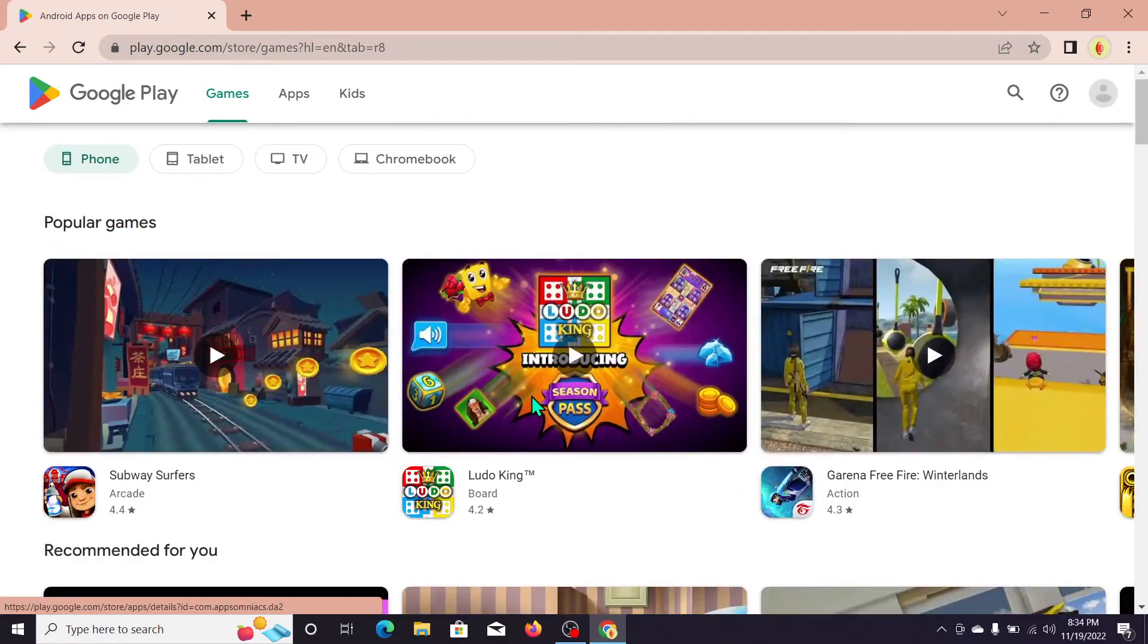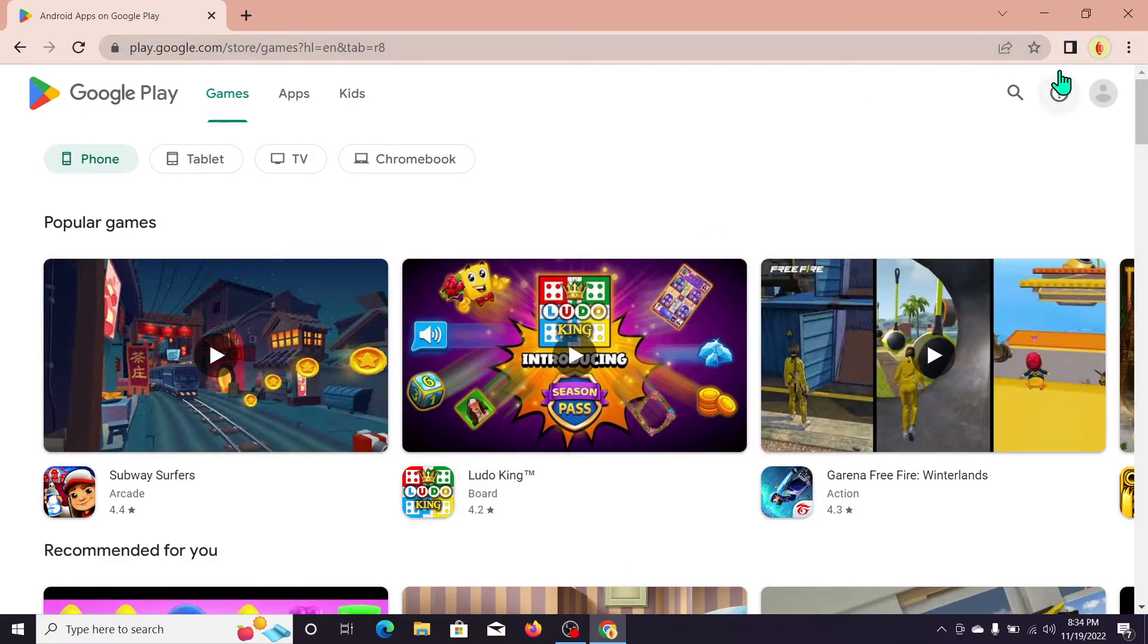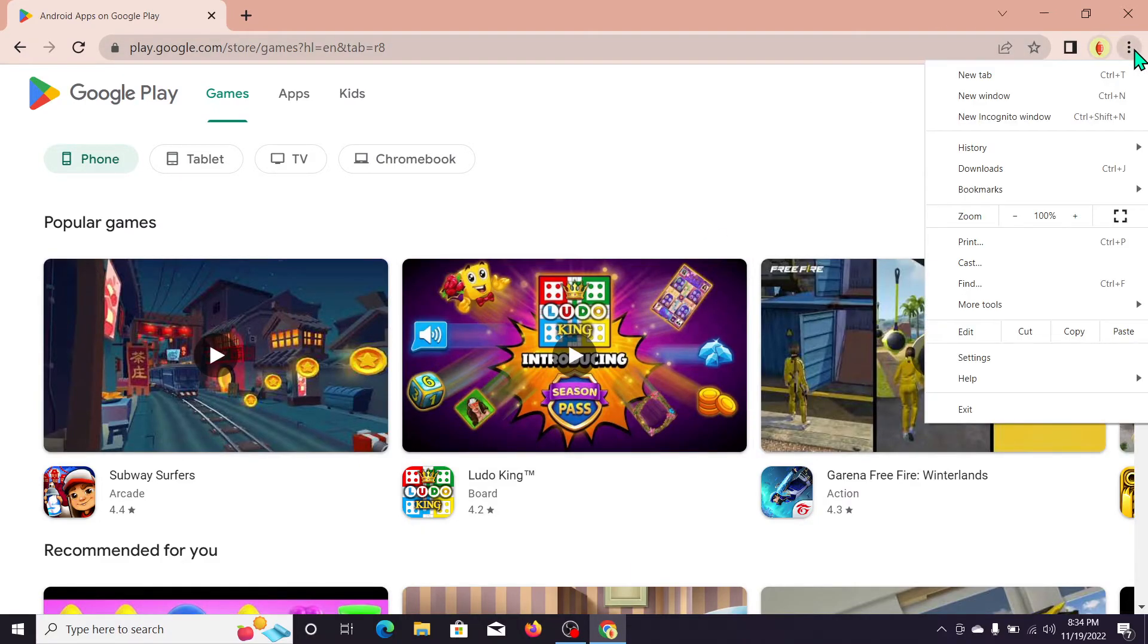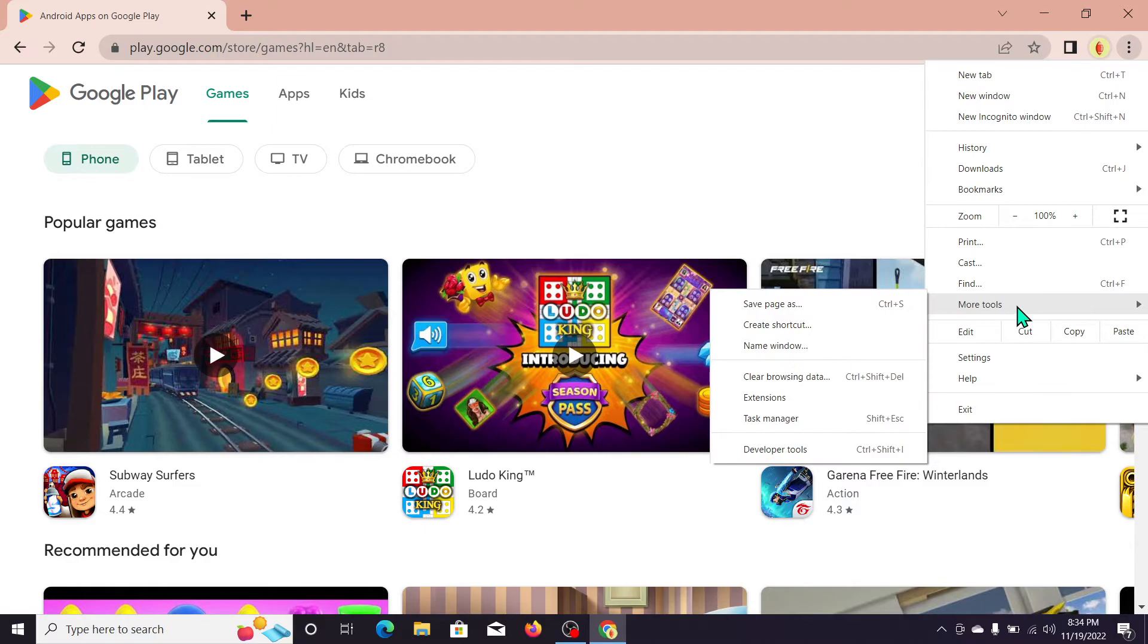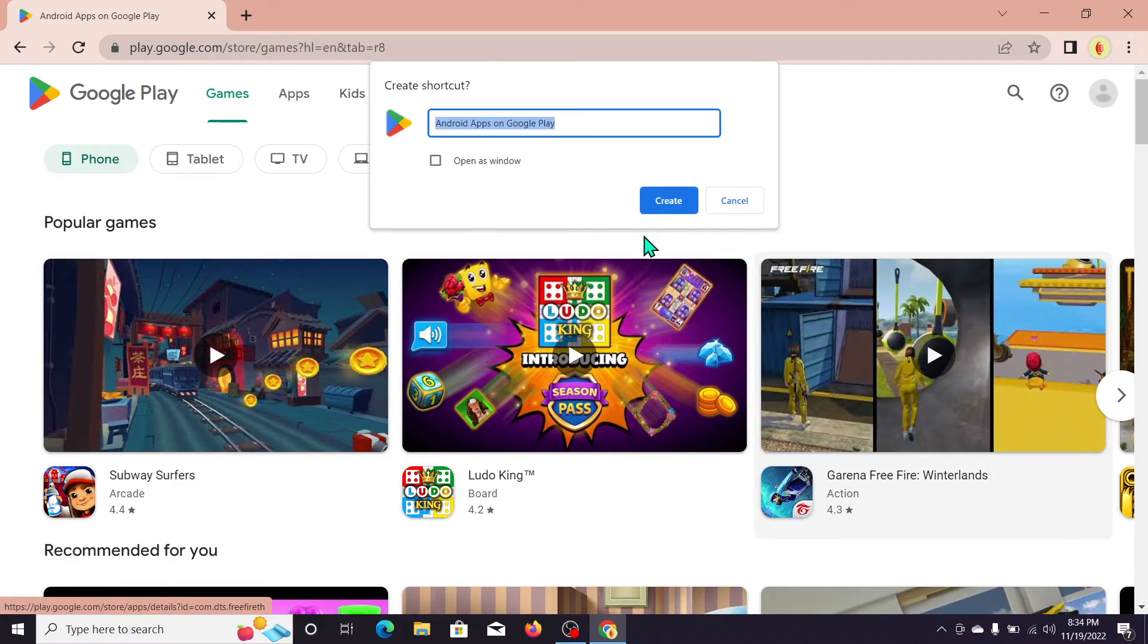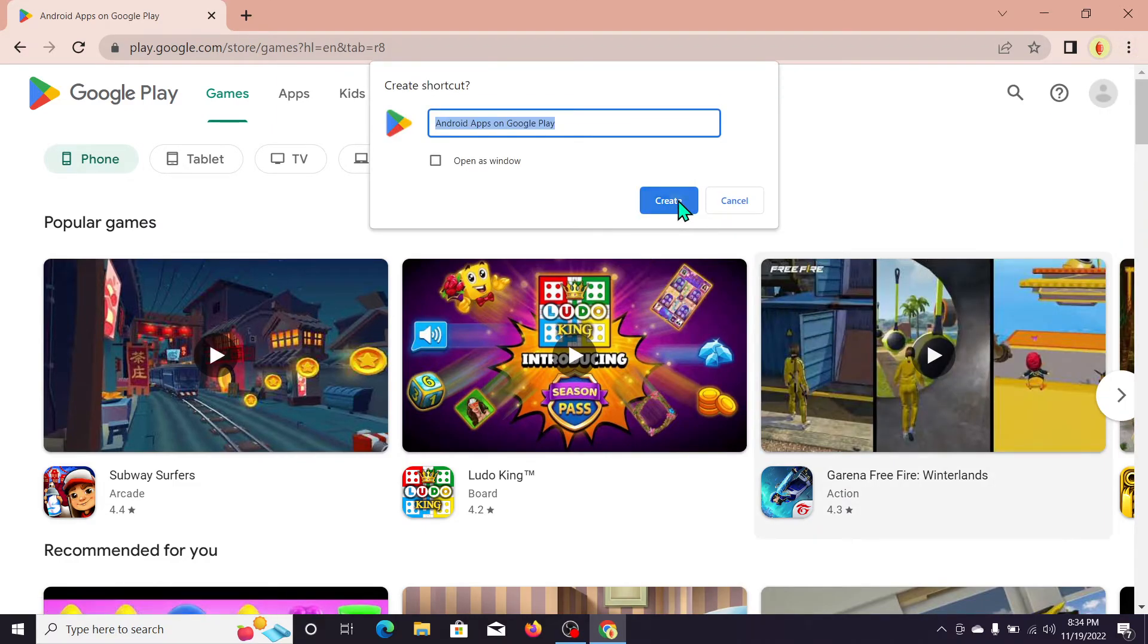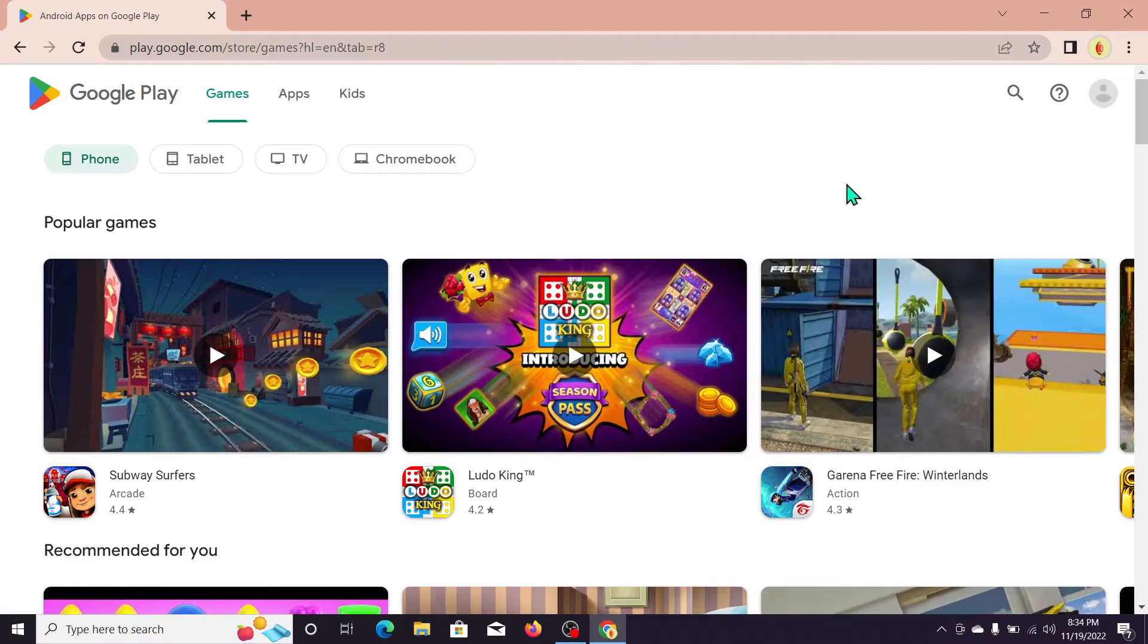What you need to do is go to the top right corner, the three-dot icon. Now click on More Tools, click on Create a Shortcut, and click on Create.